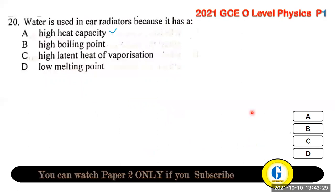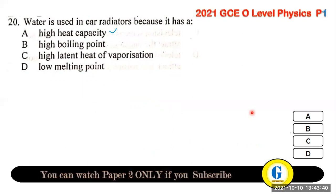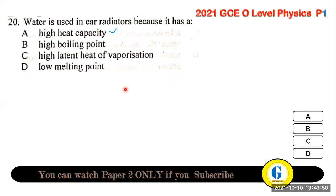Question 20: water is used in car radiators because it has a high heat capacity — it absorbs a lot of energy for its temperature to rise only a little.